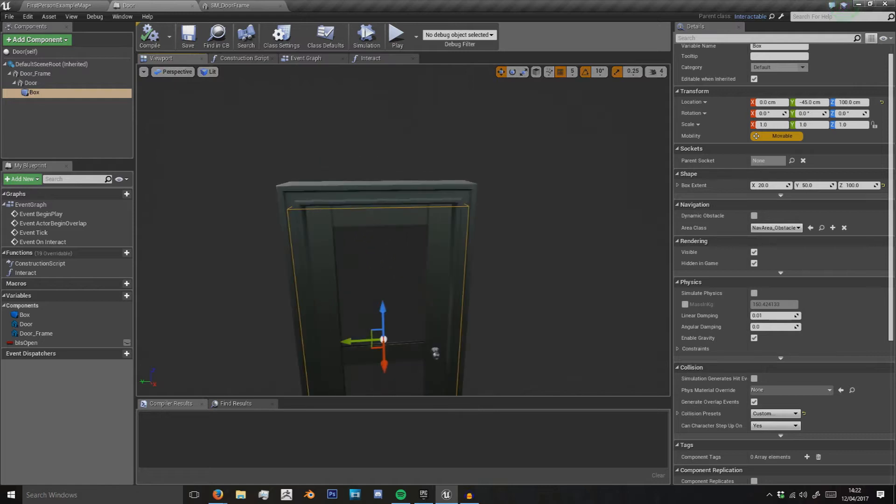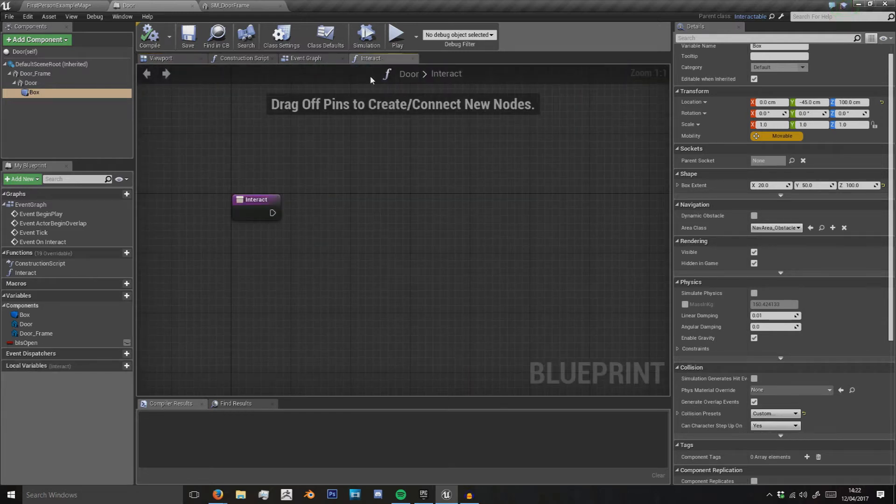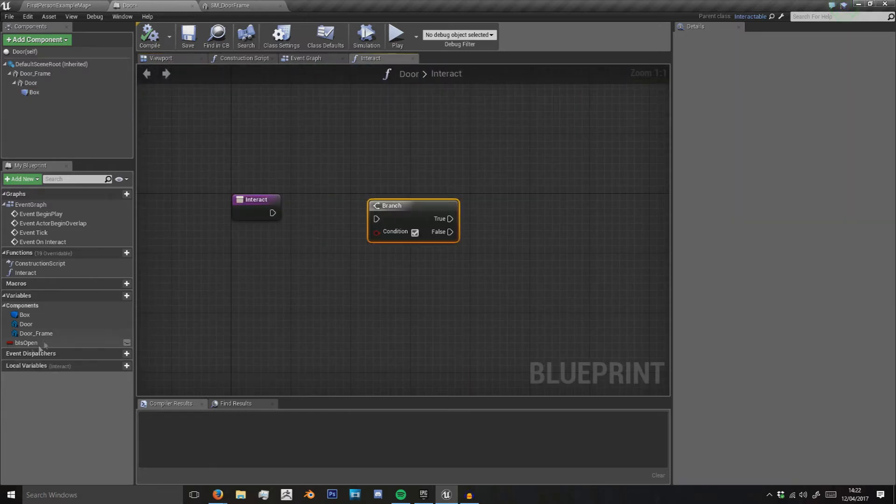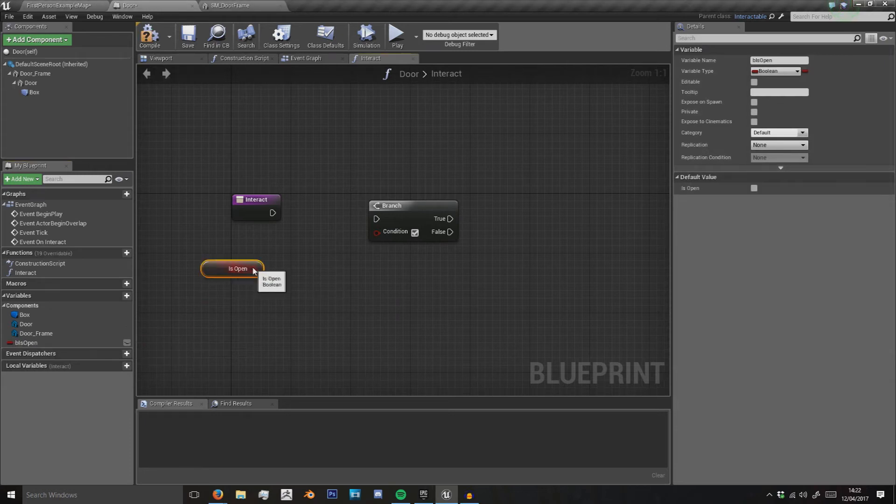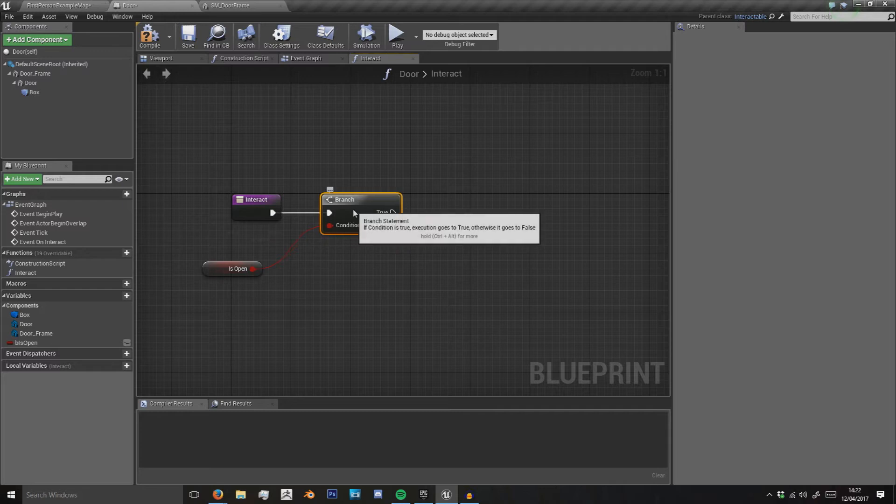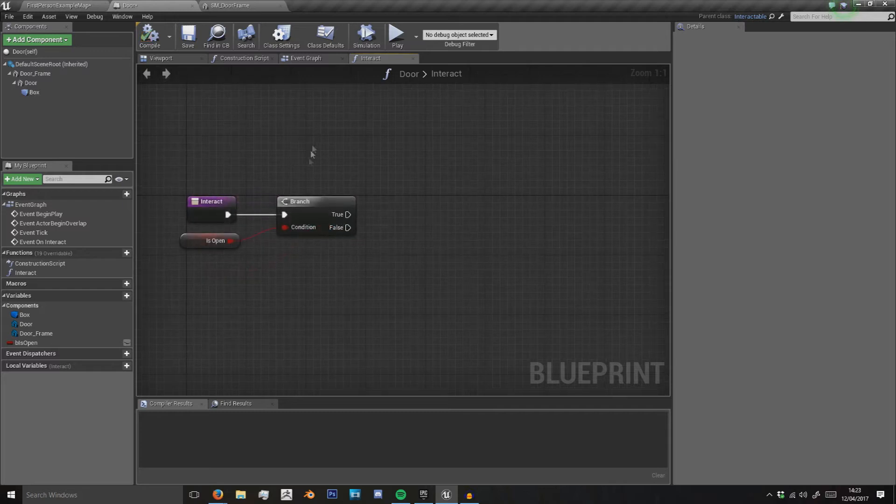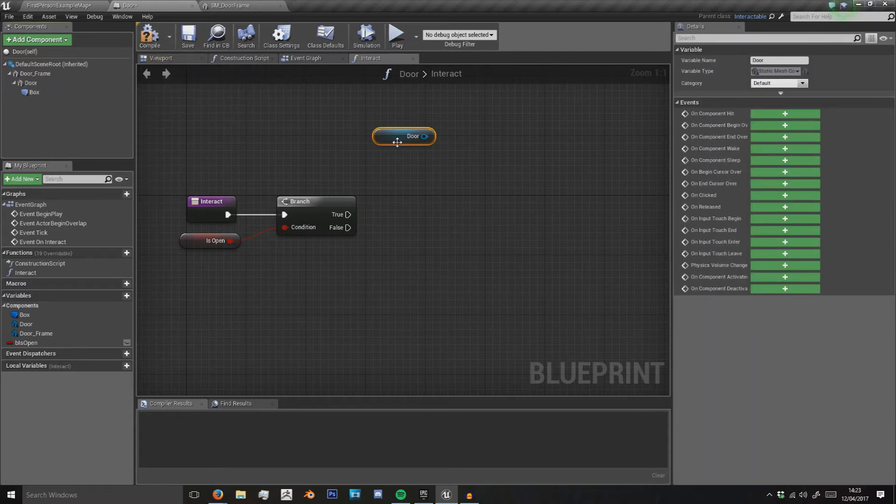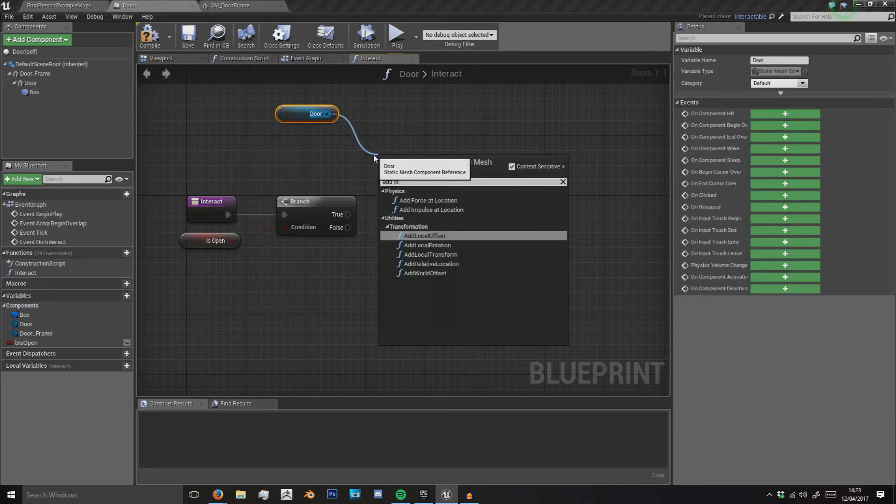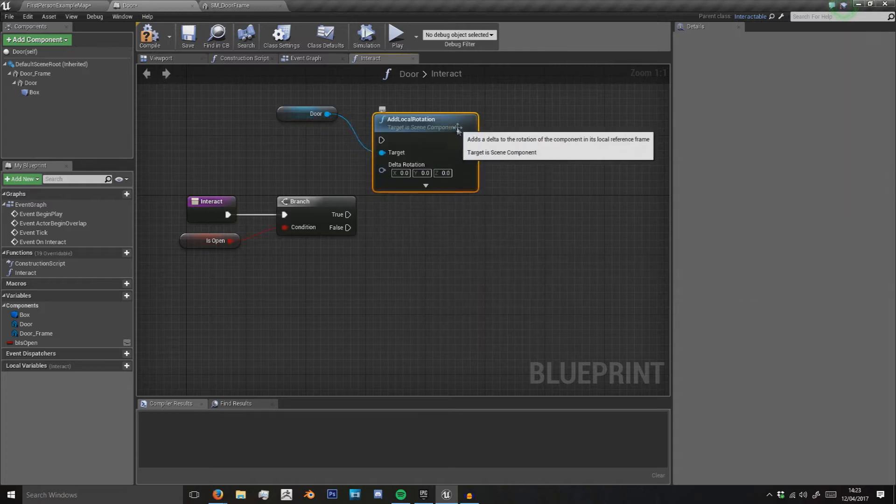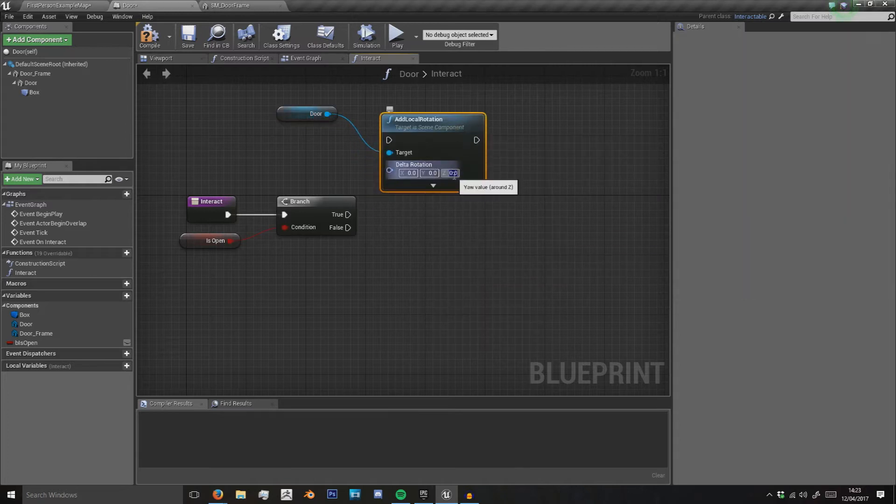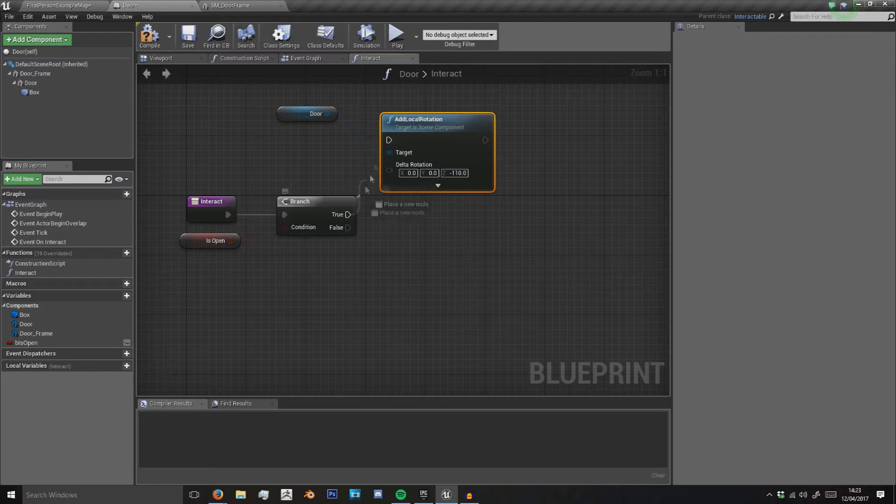Compile and save. Now on interact we want to check if B is open. So we're going to check if the door is open. If it is open, then we want to close it. So we want to get the door, we want to add local rotation of minus 110 in the Z axis—minus 100, sorry.